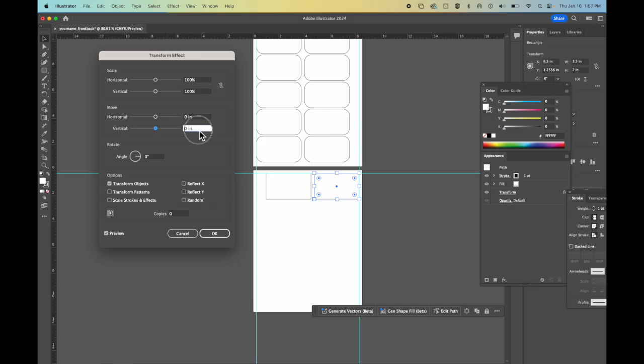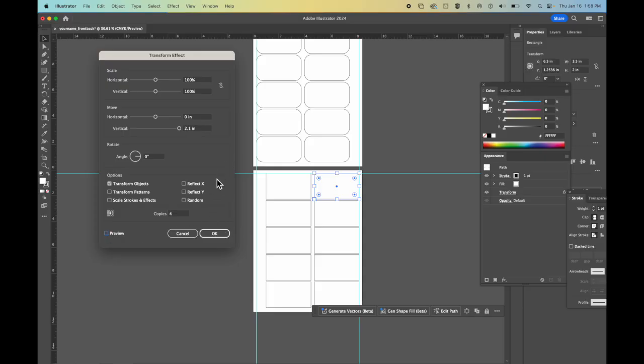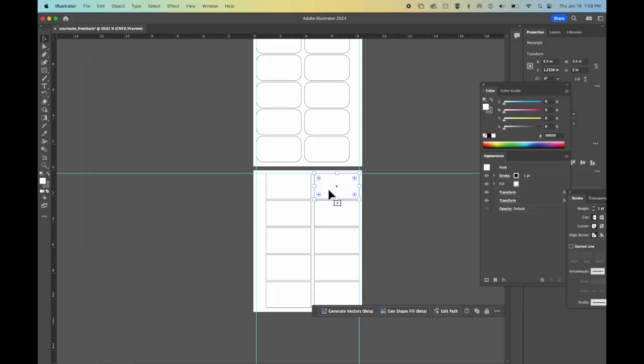And now I want to do the same thing vertical. 2.1 I believe is the number I used before. And I'm going to put in four copies. And there you can see I have my two designs. I can click OK.